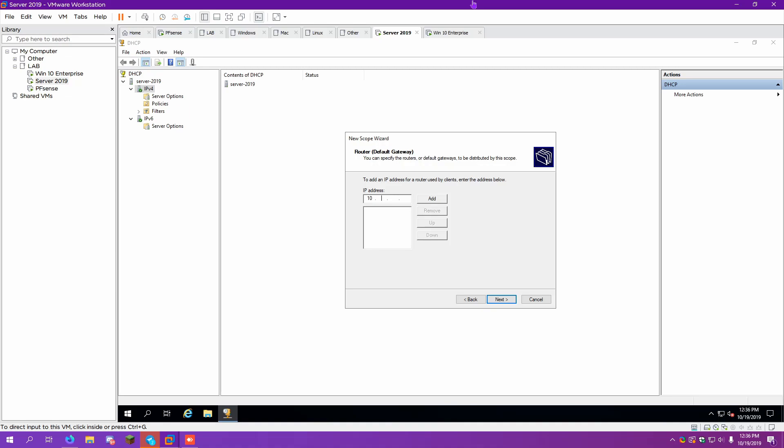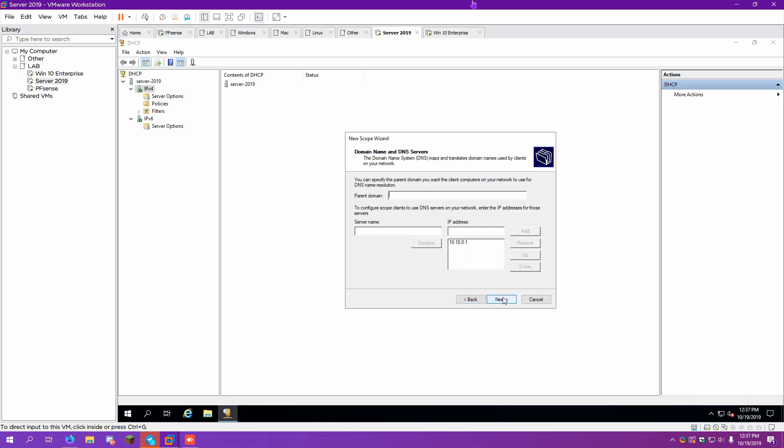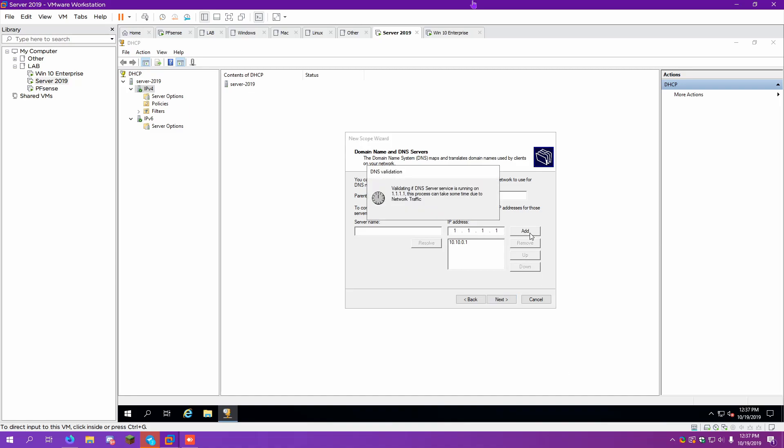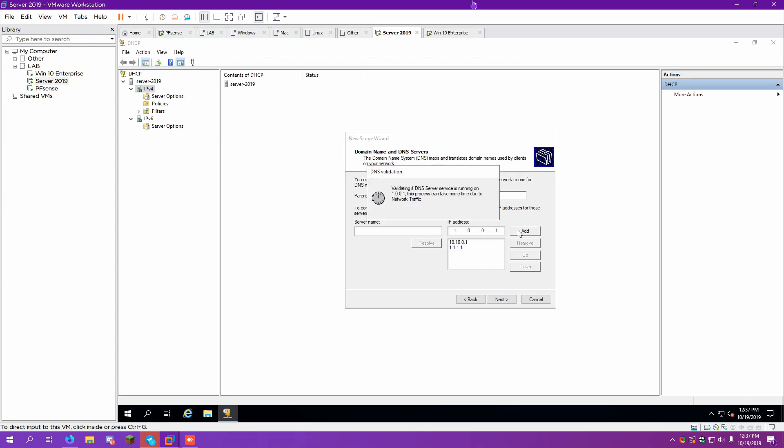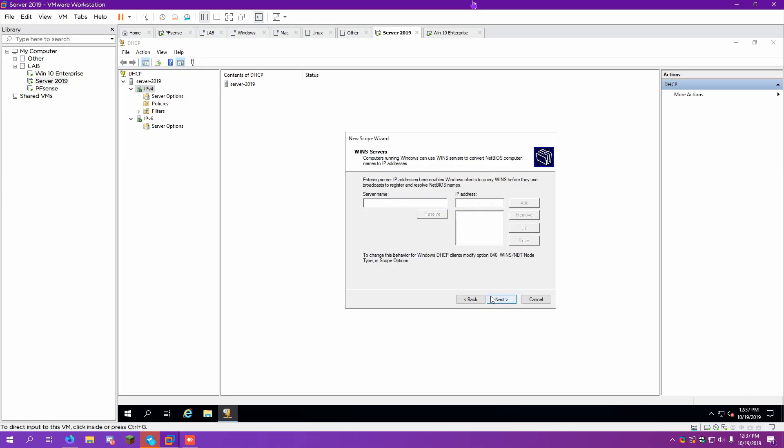Default gateway. 10.10.0.1. And then we can also add... This is for DNS server. And of course, we can always change these, which we'll have to do. I'm not going to worry about this.